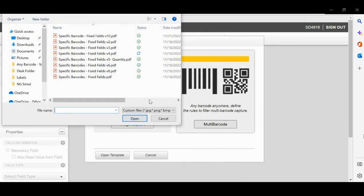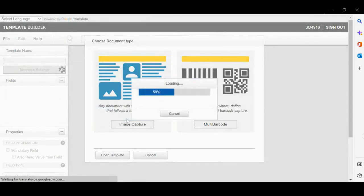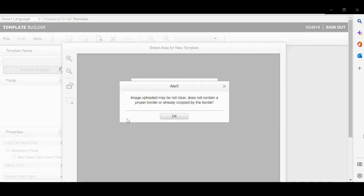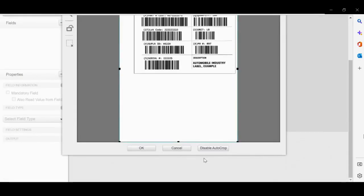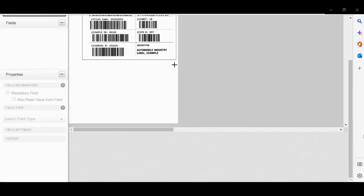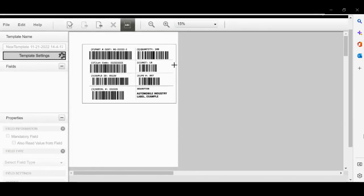Now select the label from which you want to extract the barcodes. The portal will show you the preview of the label. Please approve it.